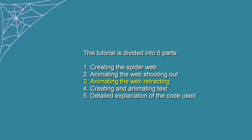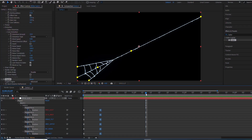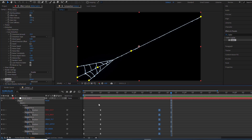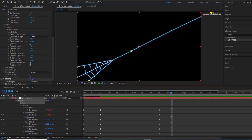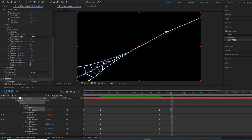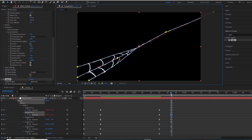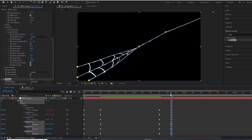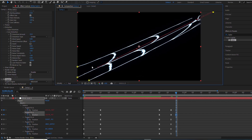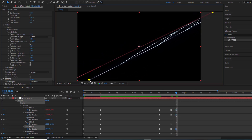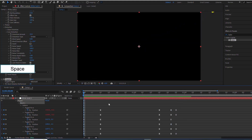Part 3: Animating the Web Retracting. Set keyframes for all the pins here — this is the starting point for the retraction. At this moment, the starting point and middle points have retracted a bit, but the sticky part of the web hasn't detached yet. Here, everything retracts completely. Let's take a look at the result. Looks pretty good, right?